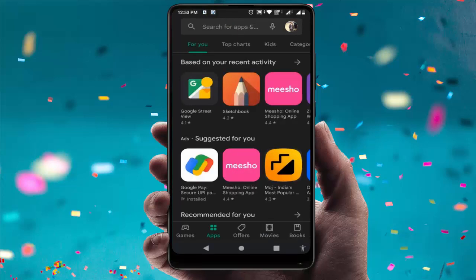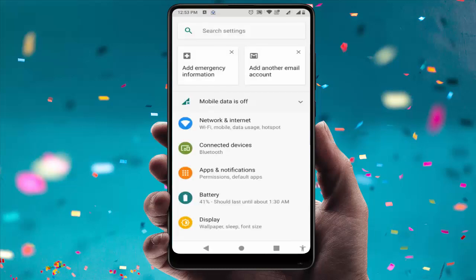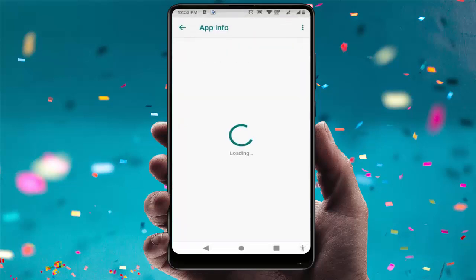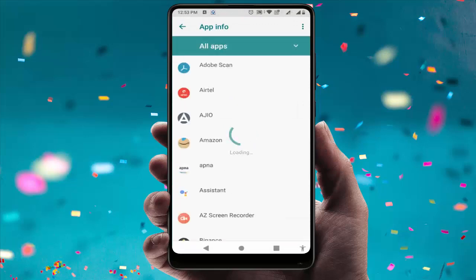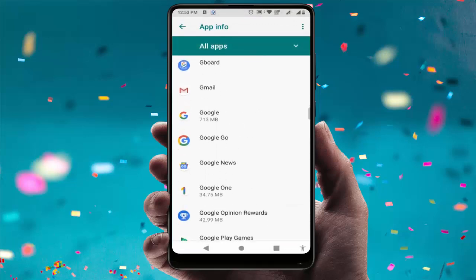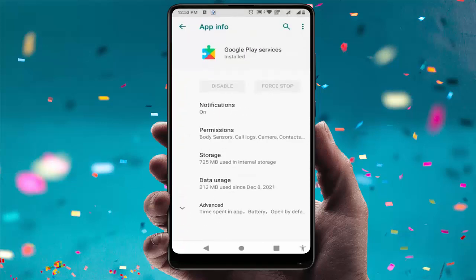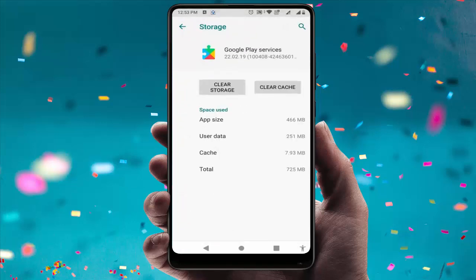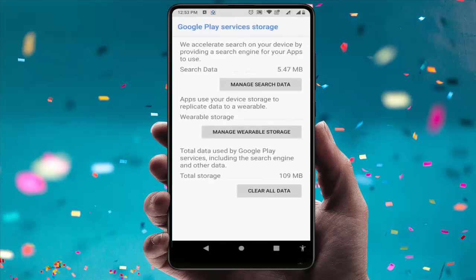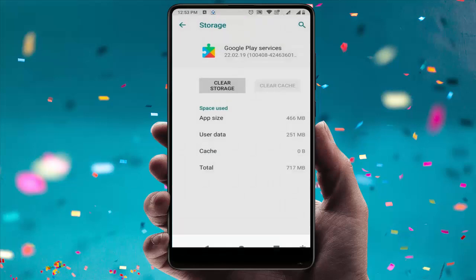In case you are still facing the same problem, open your phone settings and go to Apps and Notifications, then go to All Apps. Scroll down and find Google Play Services, tap on it, go to Storage, and clear the cache and storage of Google Play Services.